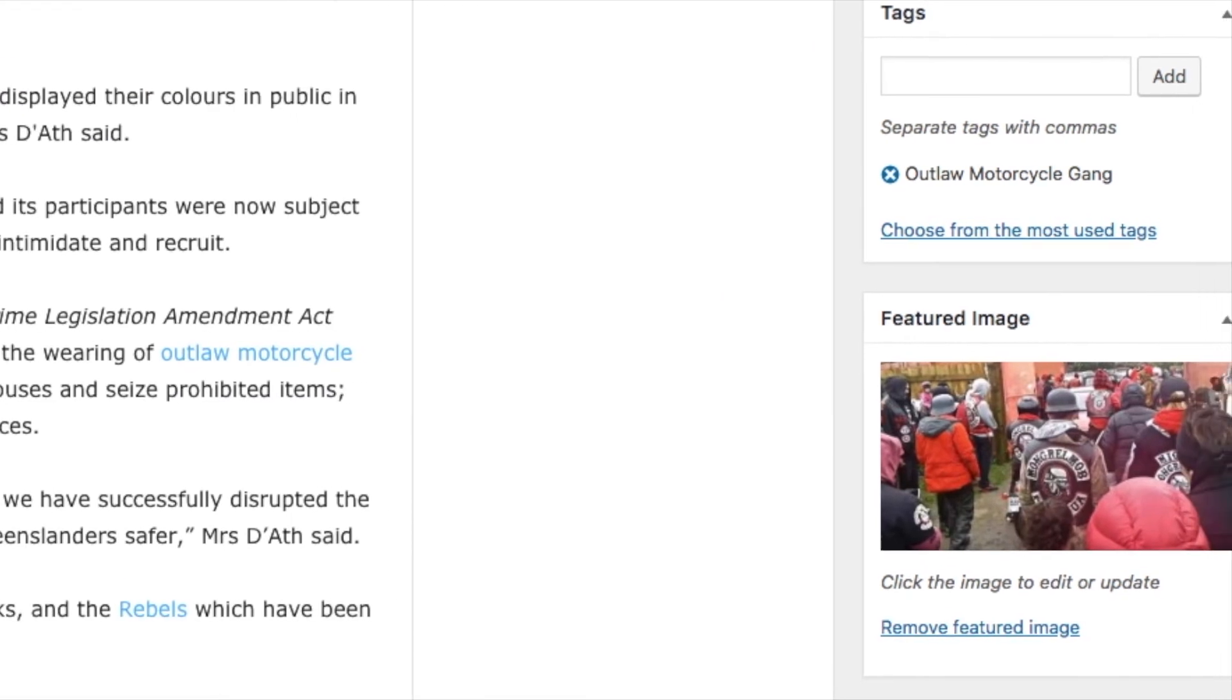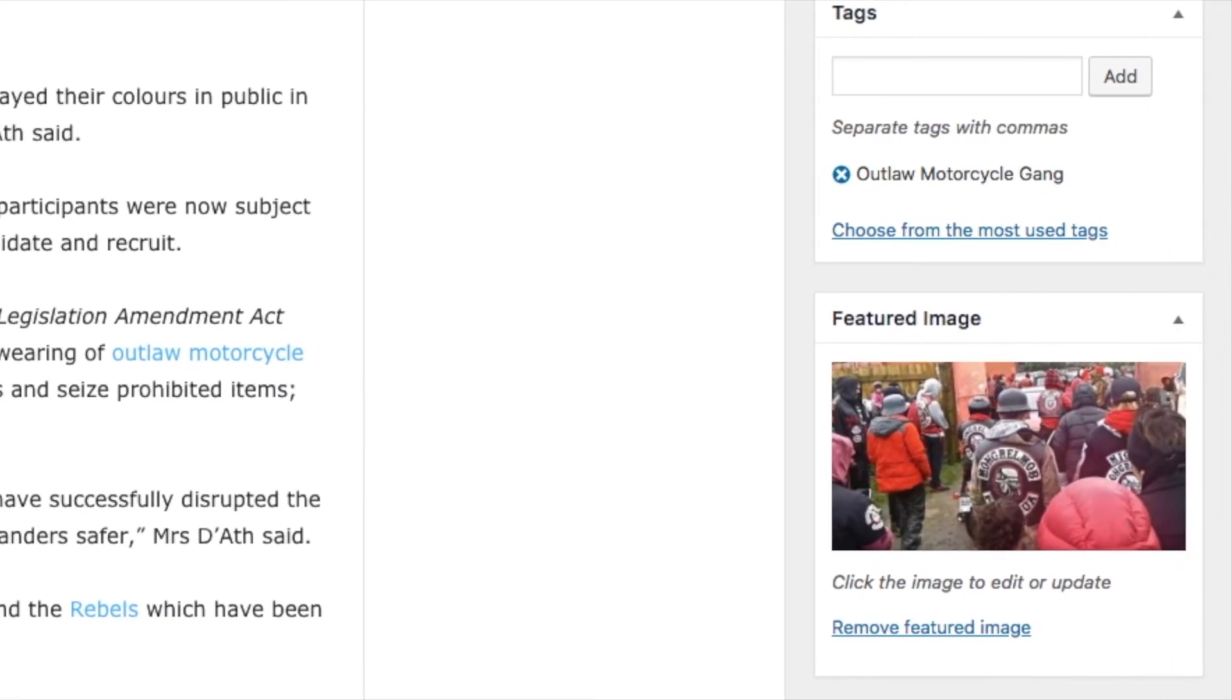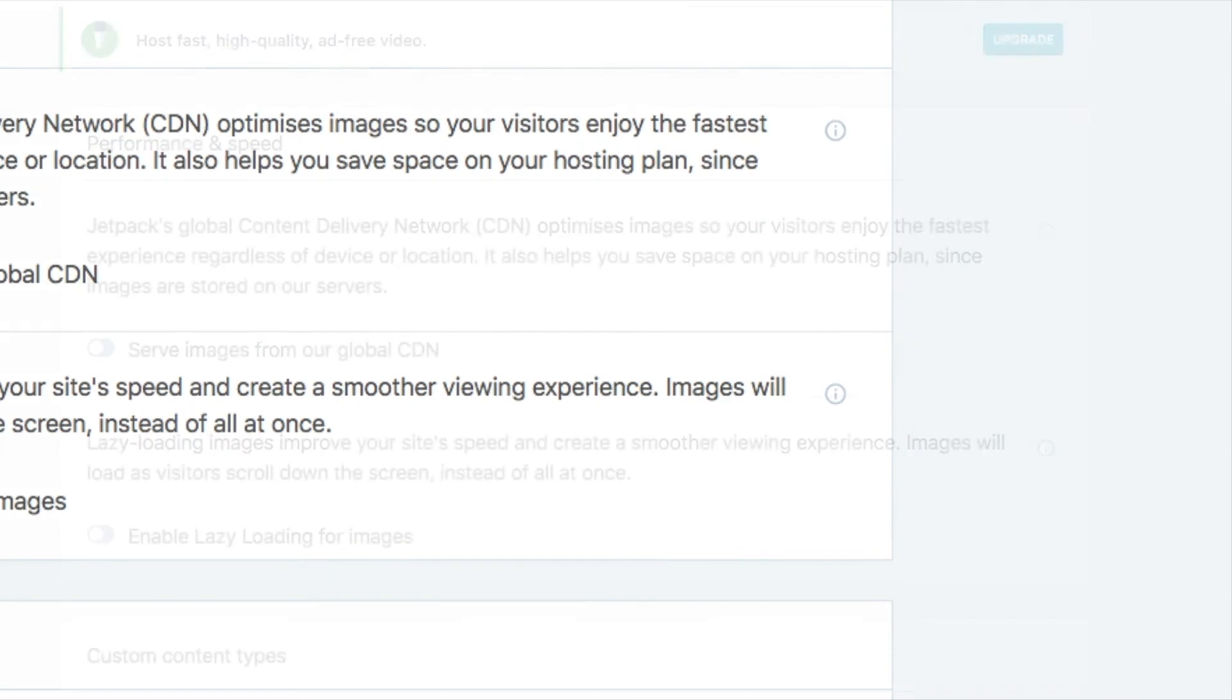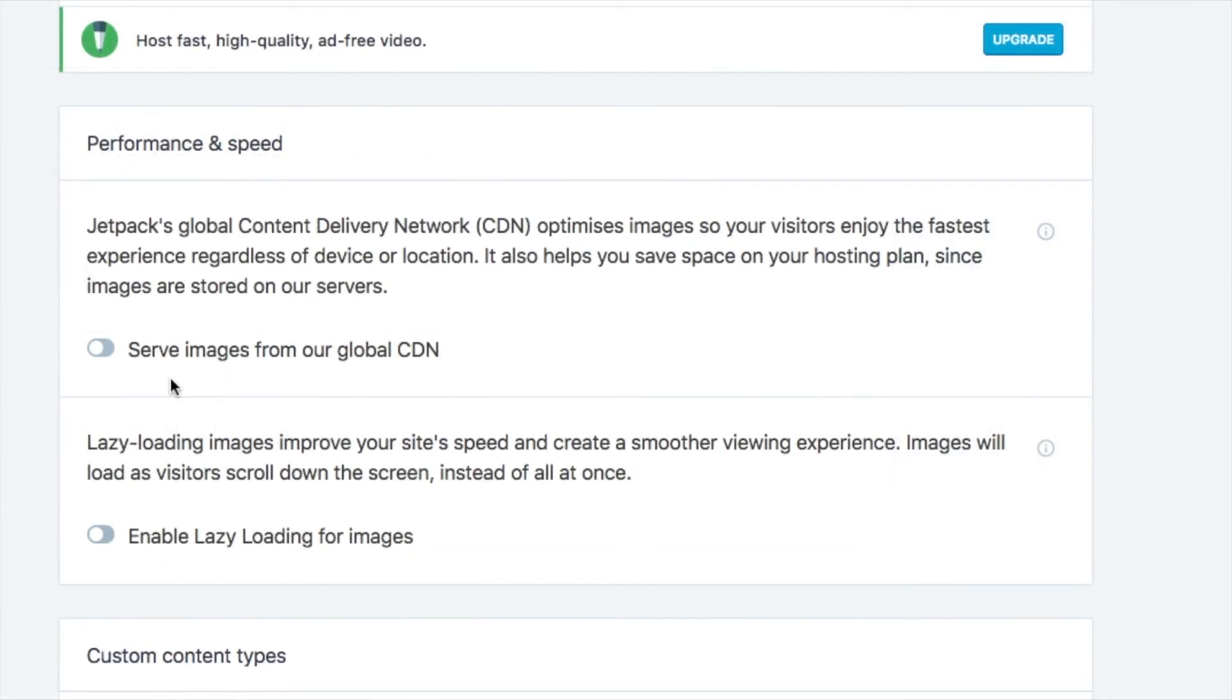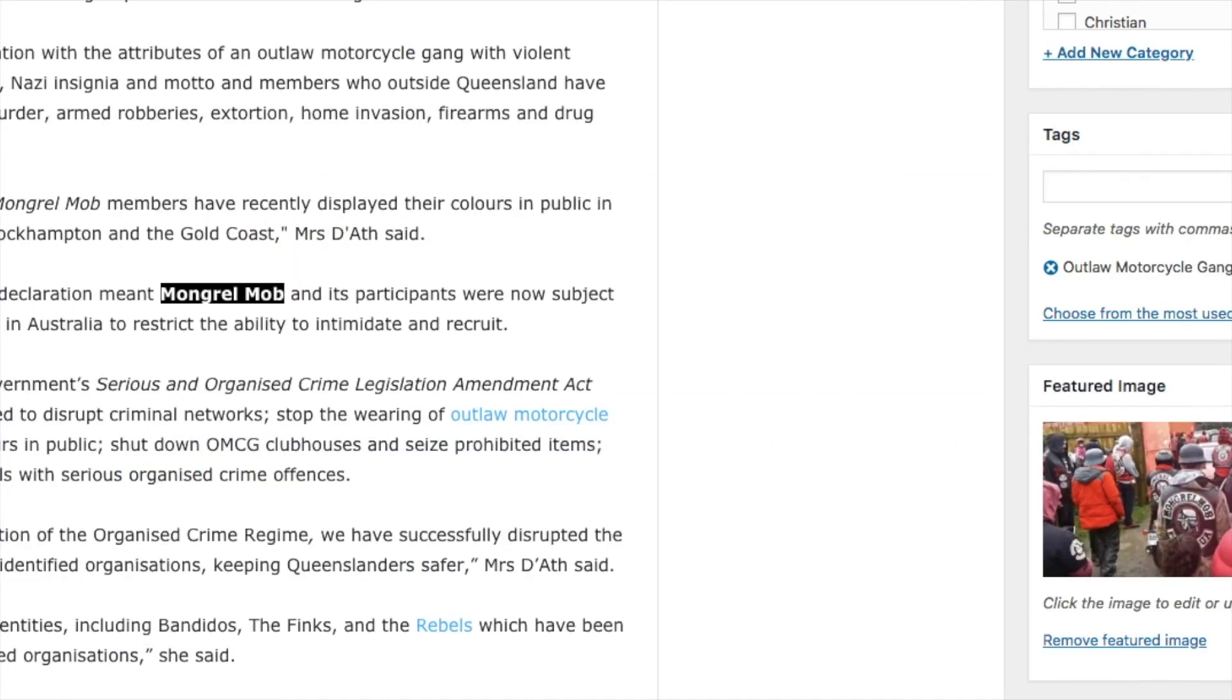So with the Jetpack 'Serve images from our global CDN' setting, turn that switch off until they sort it out. Then, after the next update, turn it back on because it does serve